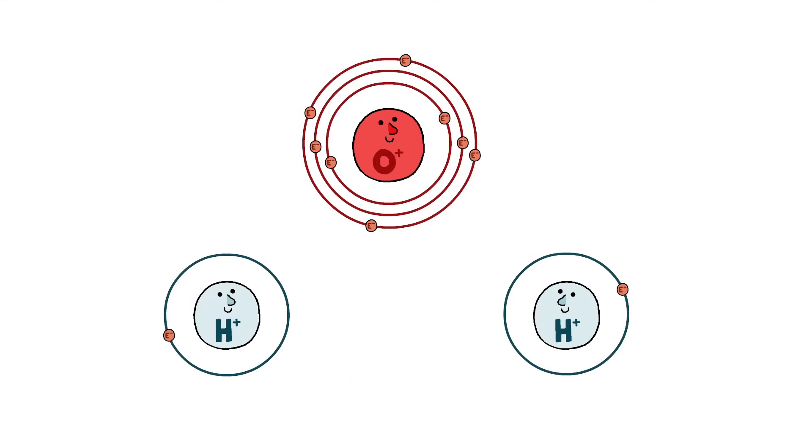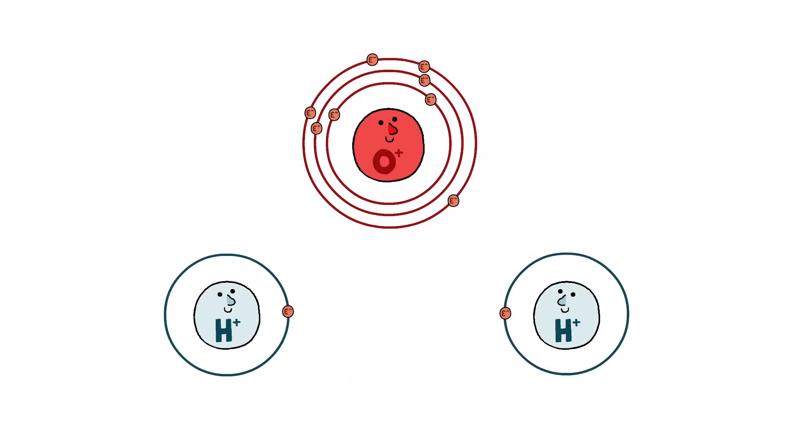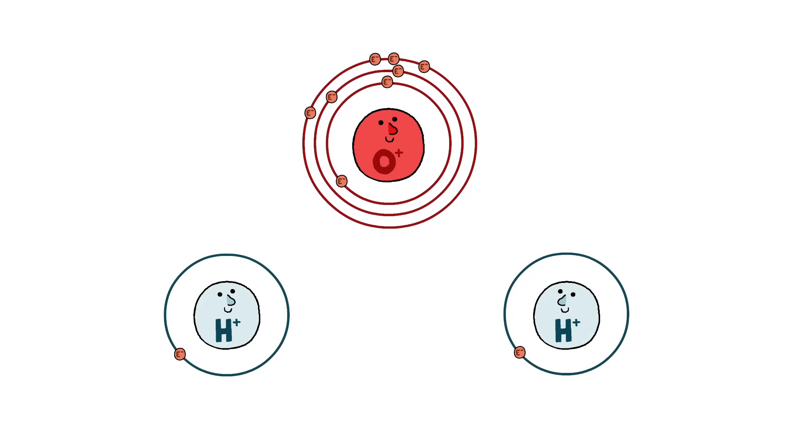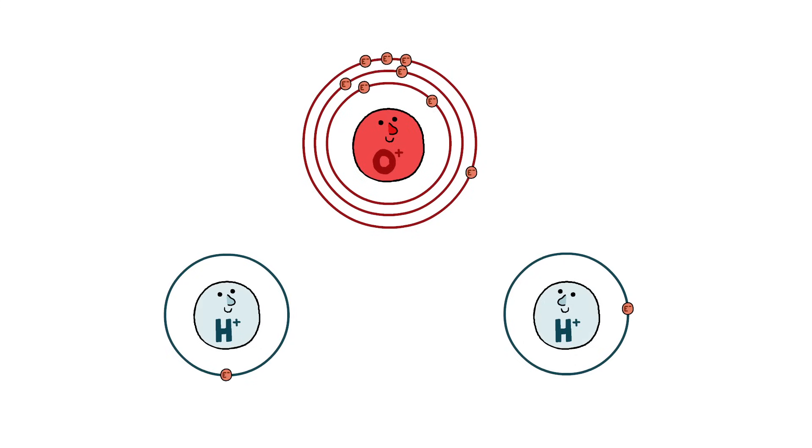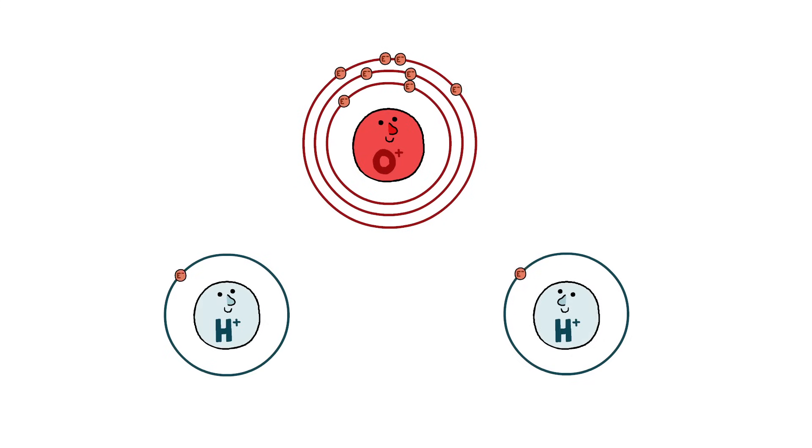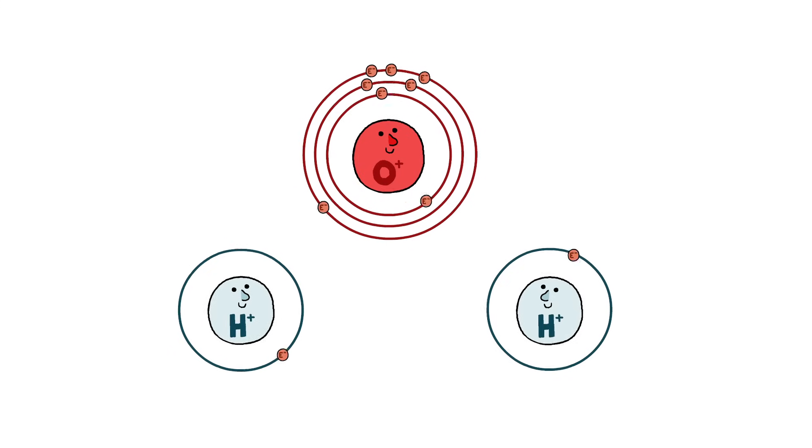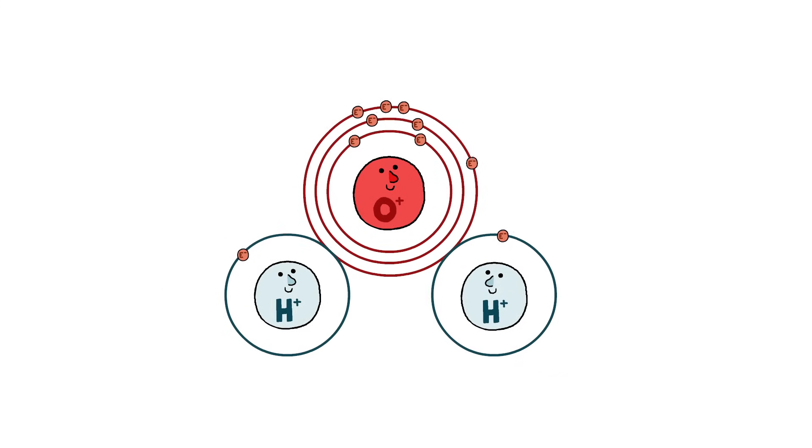Electrons are moving around all the time and can easily relocate to wherever they're wanted most. So, when there are atoms with different electronegativities in the same molecule, the molecule's cloud of electrons gets pulled towards the more electronegative atom.